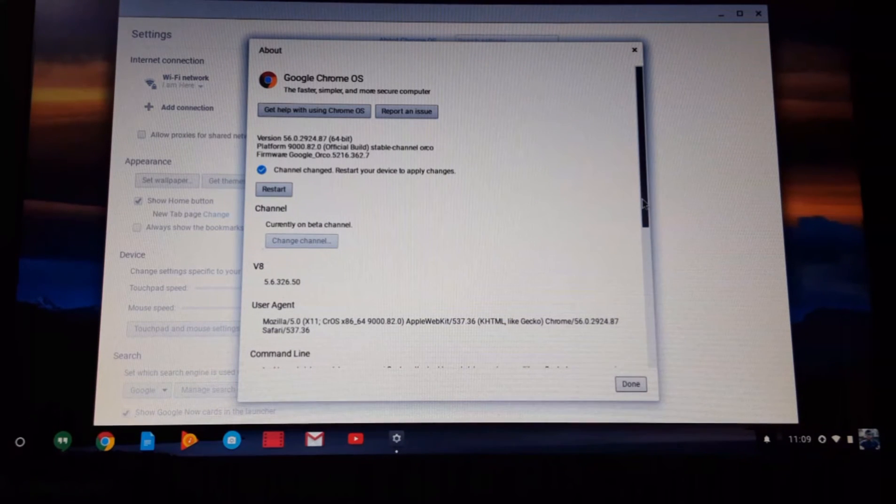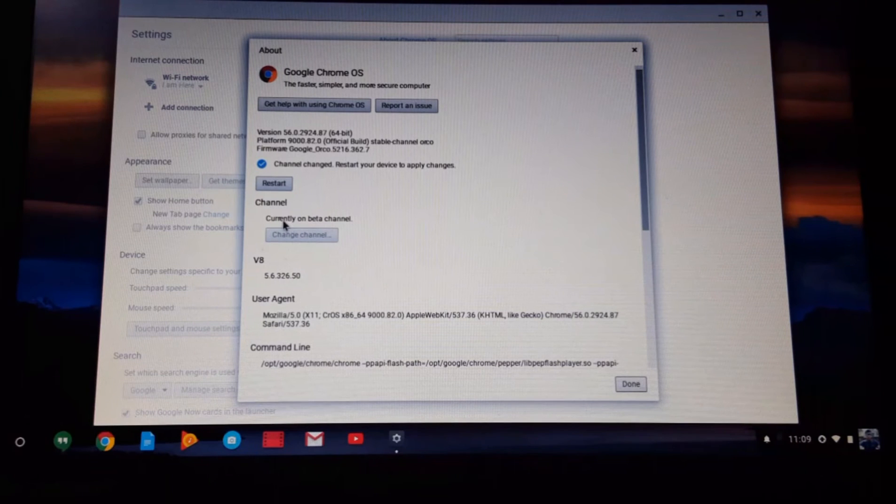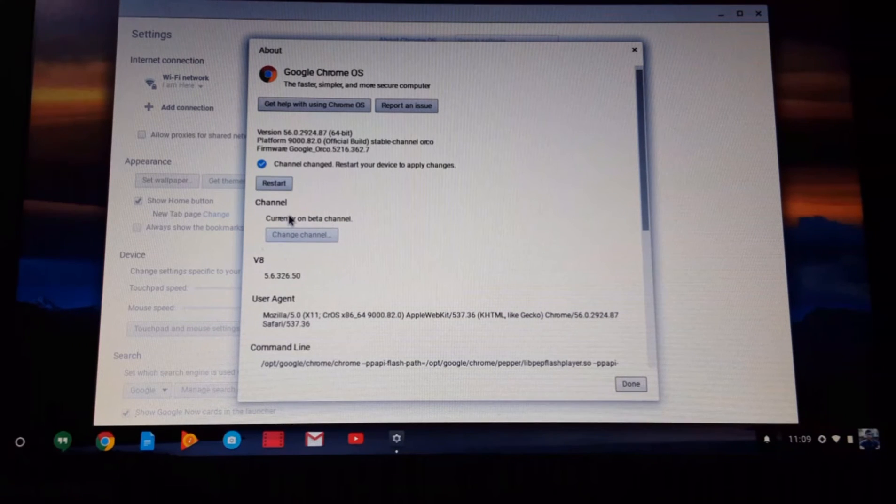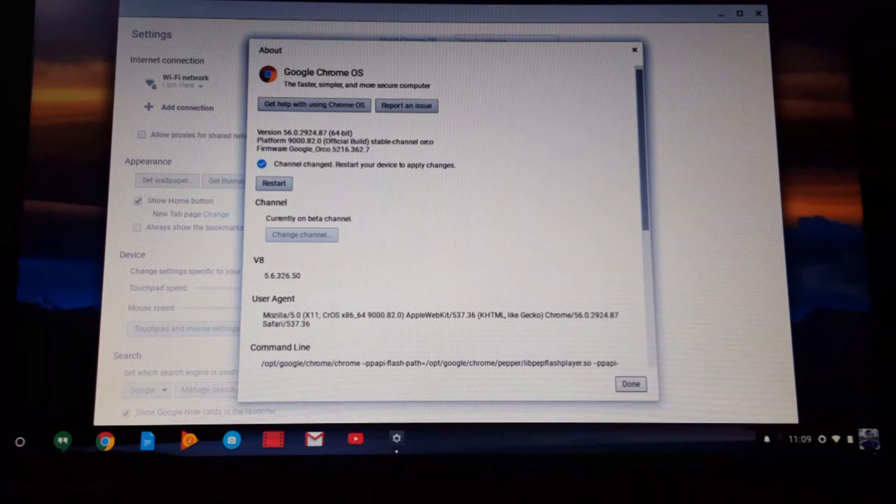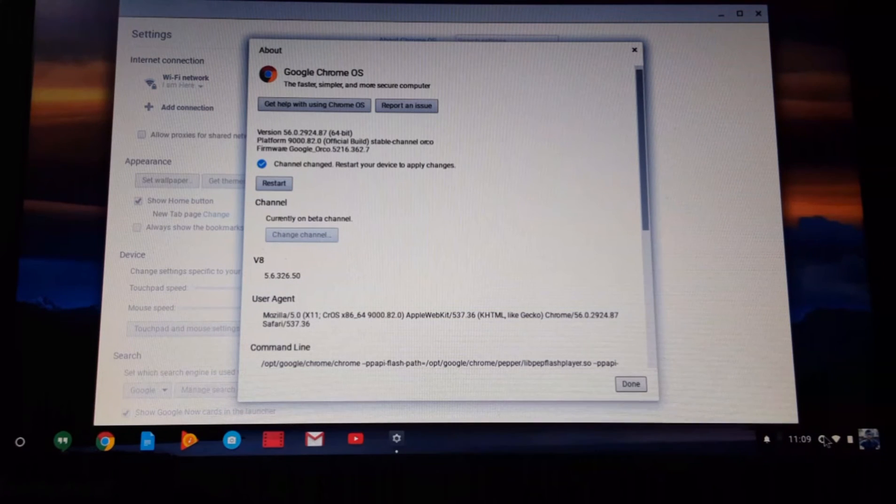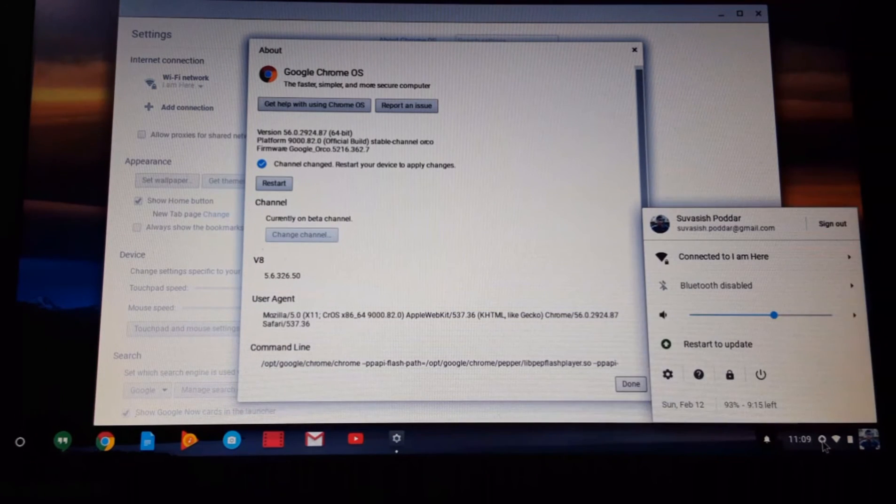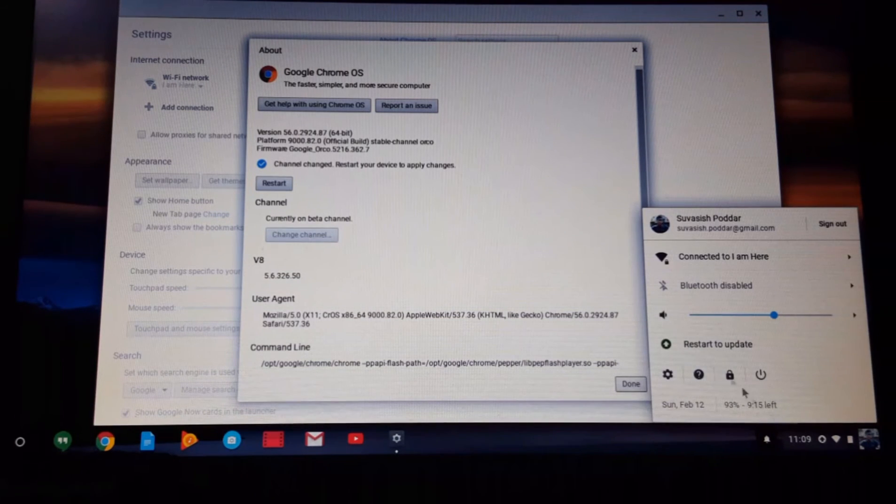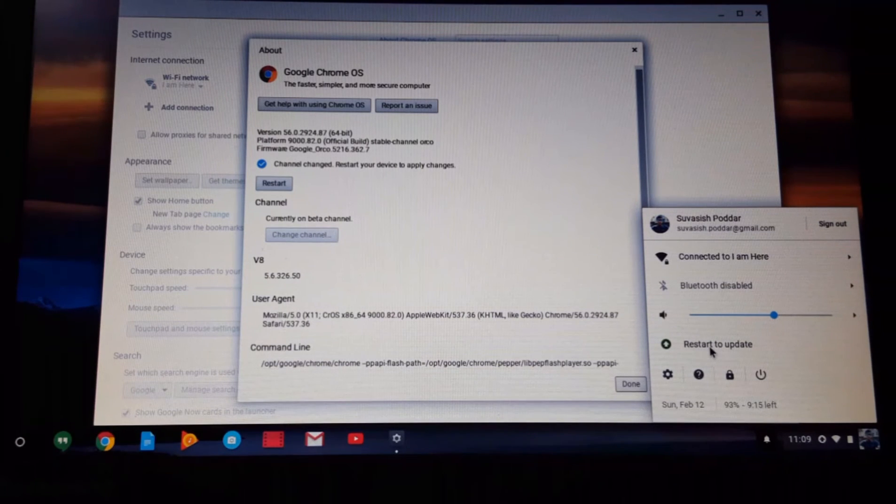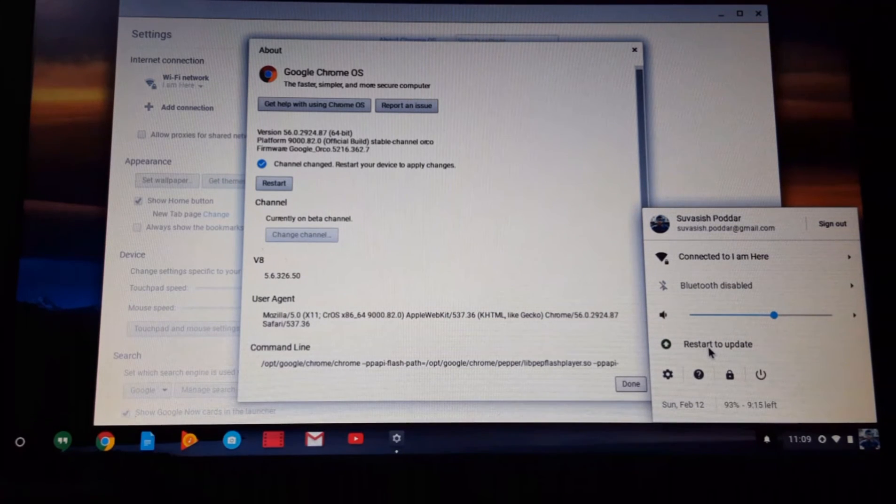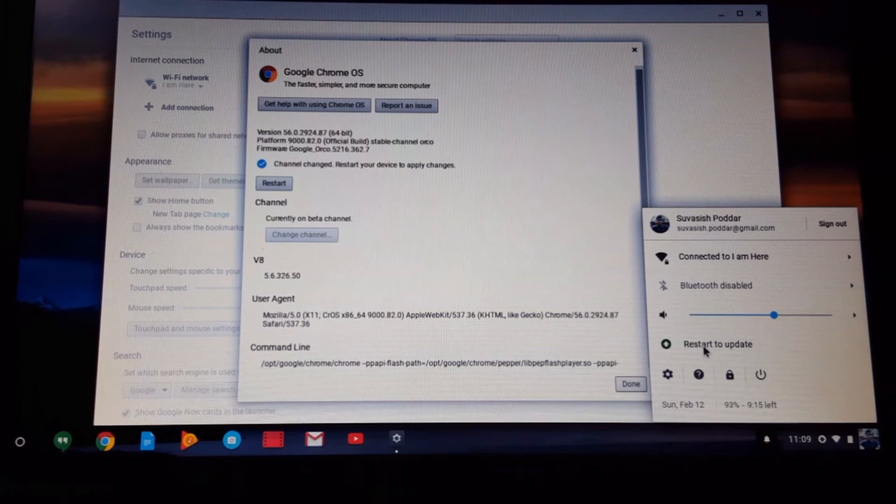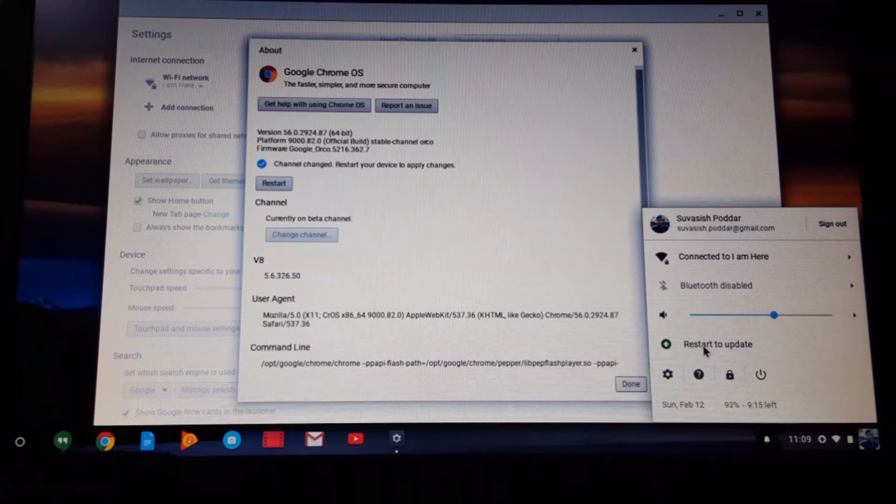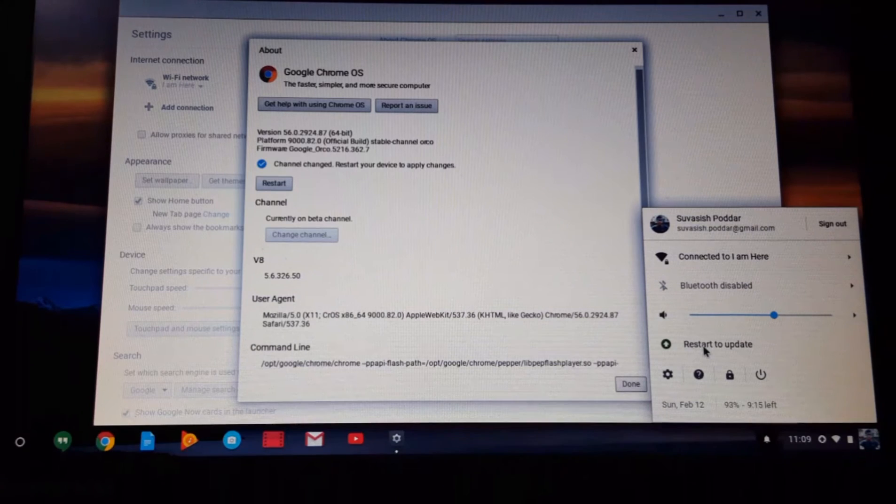After you see this confirmation on the screen, what you need to do is click right here on this arrow, which is telling you to restart to update. You need to click here just to apply all those updates on your Chromebook, so click on restart.